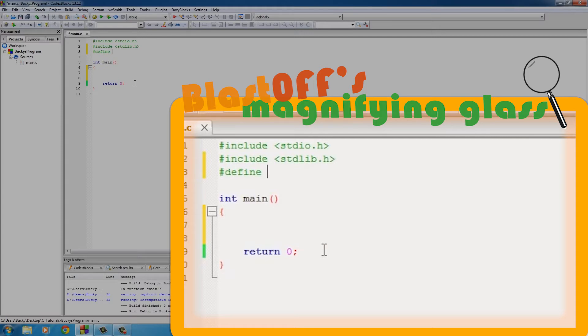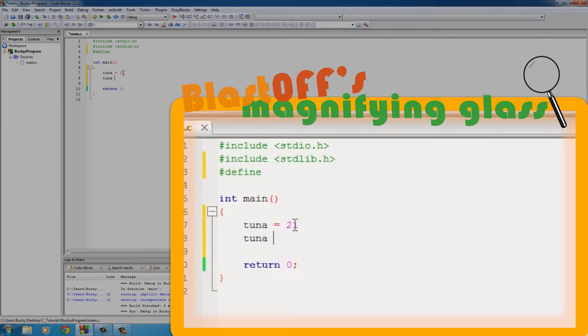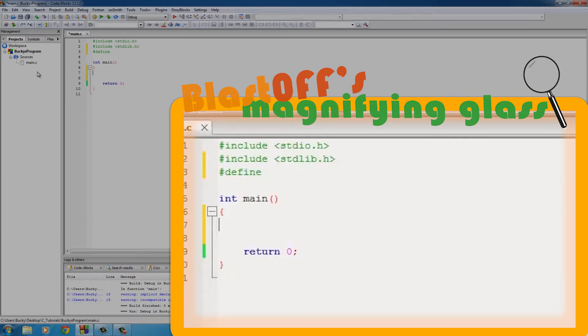What a constant is - it's basically kind of like a variable, but its value can never change. So whenever you have a variable like tuna, you can set it equal to 21 and then later set it equal to 32. Well, with a constant you can't change its value. You set it once in your program and it stays that way forever.